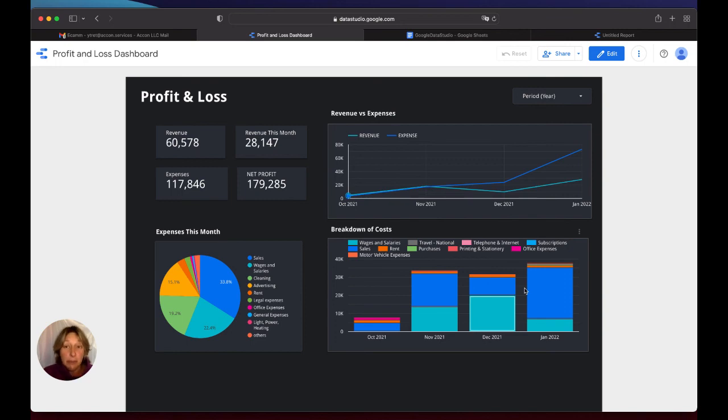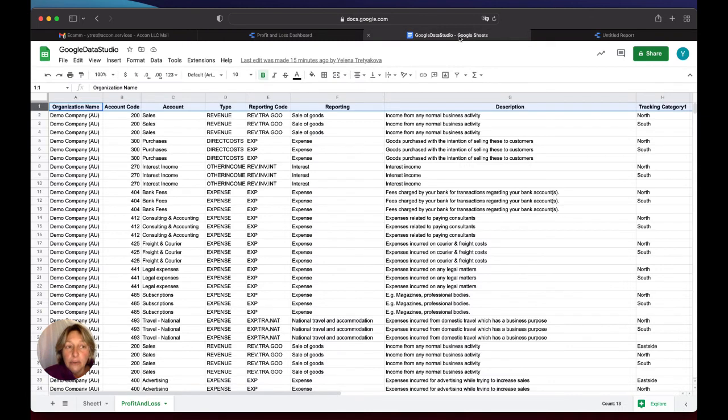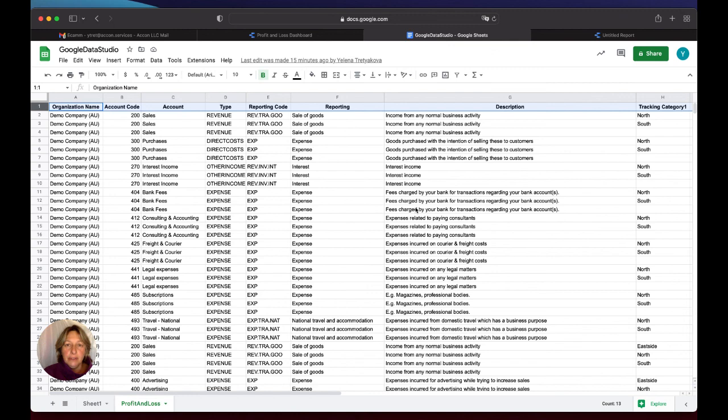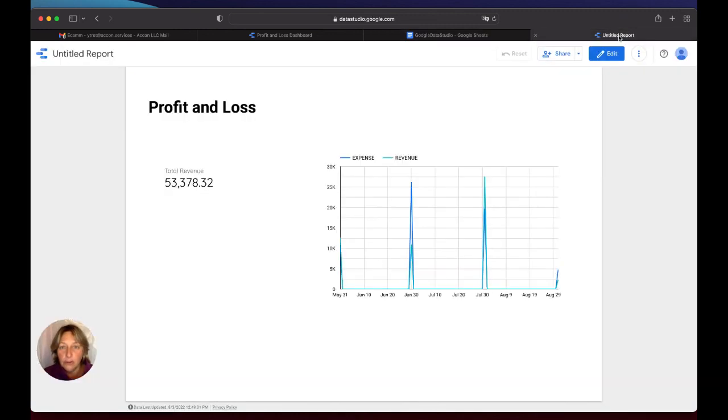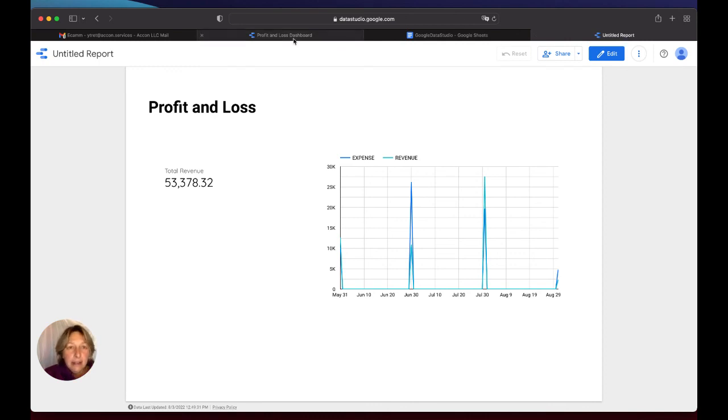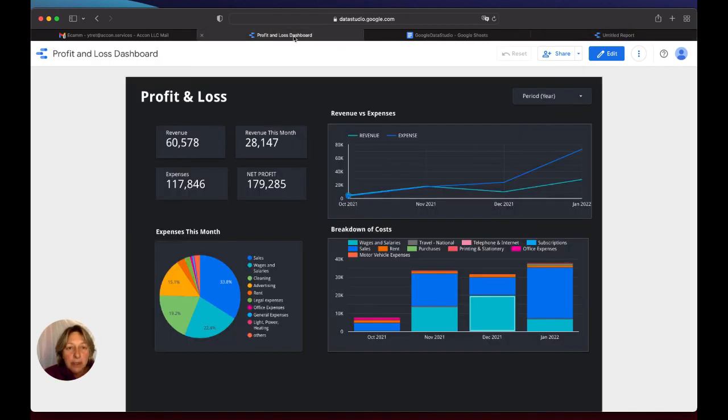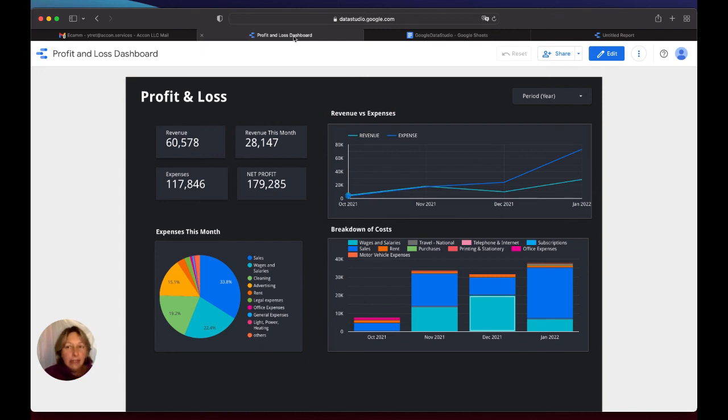So in a nutshell, to summarize our video, we set up Google Data Studio. We specified historical layout for profit and loss. We connected to Google Data Studio software, which is absolutely free. And then you build any dashboards, graphs, reports, formulas, anything that you need for your business.